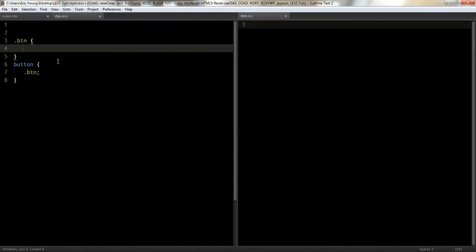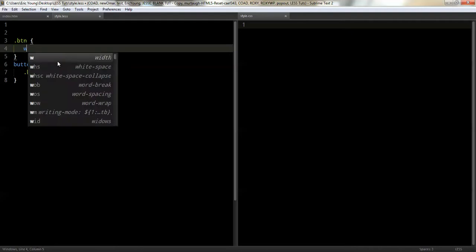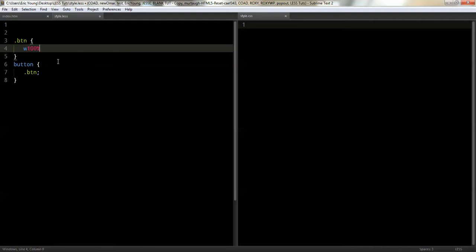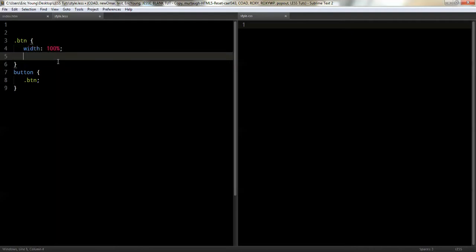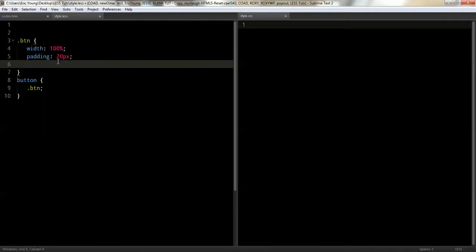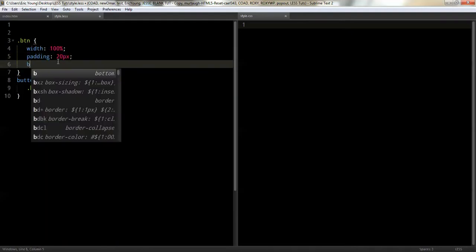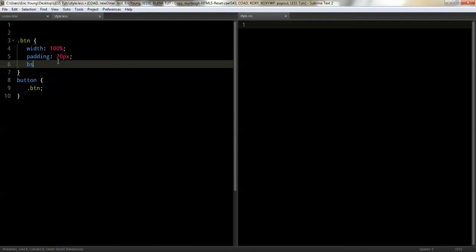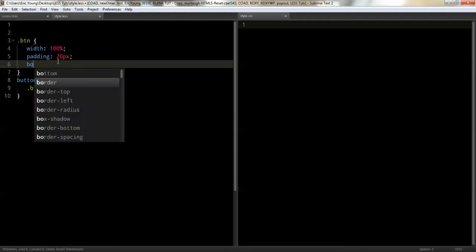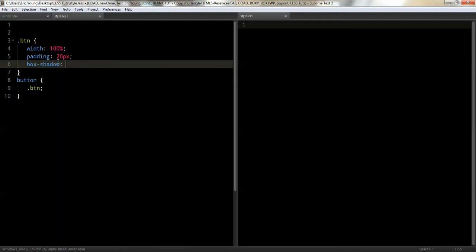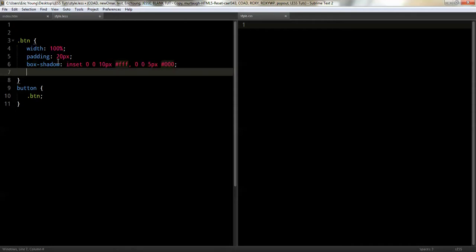Now I'm going to go with a width of a hundred percent. Let's go with a padding of twenty pixels. We're going to do a box shadow, a multiple box shadow. We're going to go zero, zero, ten pixels. We'll make it white. And how you do multiple box shadows is just add a comma. So we're going to do another one, and then we're going to make this one outside instead of inside.